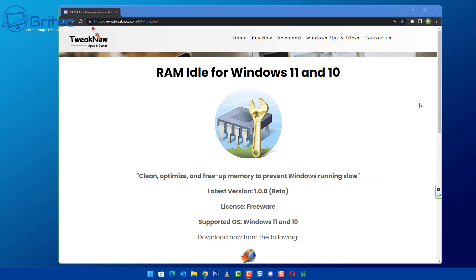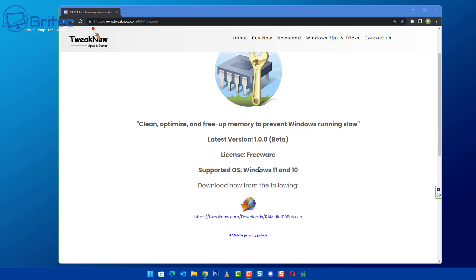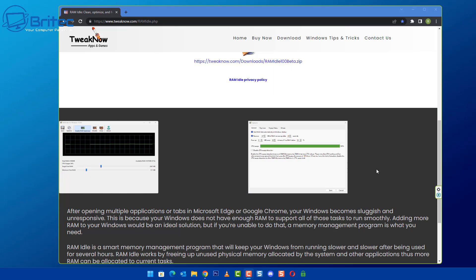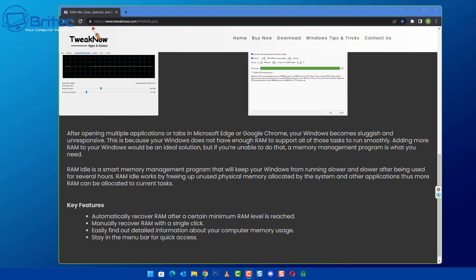The first software we're going to look at is RAM Idle for Windows 11 and Windows 10. This is for cleaning, optimizing, and freeing up memory to prevent Windows running really slow. This software will allow you to automatically recover RAM after a certain minimum RAM level is reached. It also allows you to manually recover RAM with a single click and easily find detailed information about your computer's memory usage.